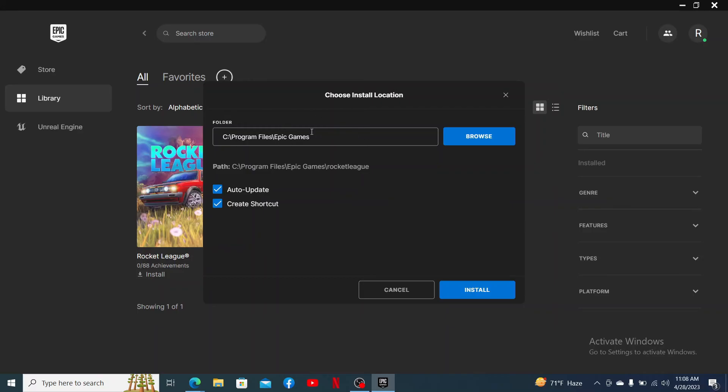Right after you do that, you can select if you'd like to auto update the app whenever the new update is available by checking this little box. If you want to create the shortcut for the app, check this create shortcut button as well. If you don't want to do that, leave the boxes unchecked and click on install.